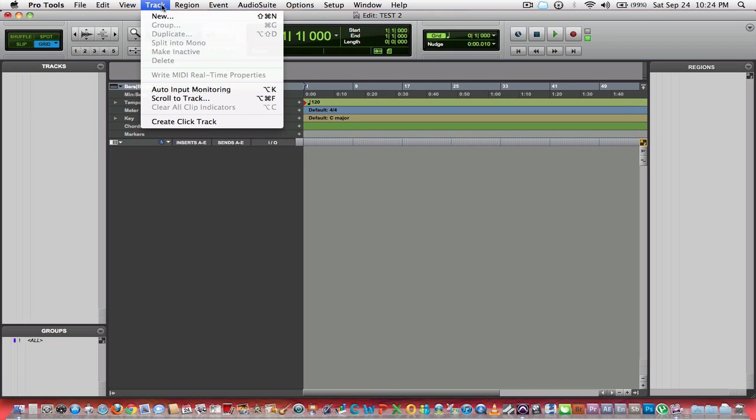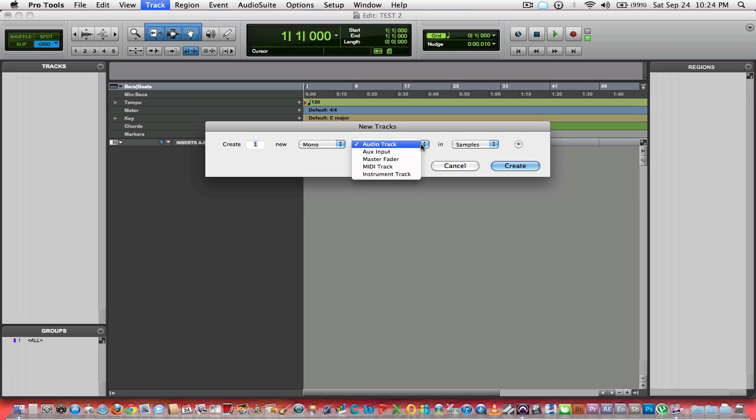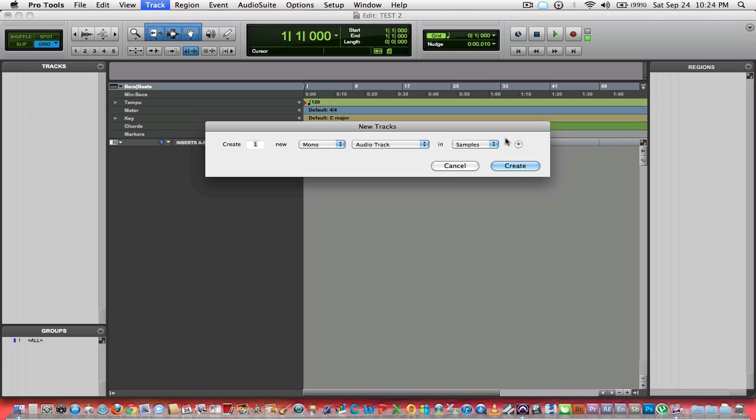Starting a track from scratch in Pro Tools is really easy. You simply go to Track, New. Your new tracks window comes up. You can see here you can create one or multiple tracks. Track format can be mono or stereo audio track, auxiliary input, master fader, MIDI track, or instrument track.